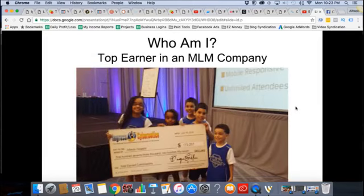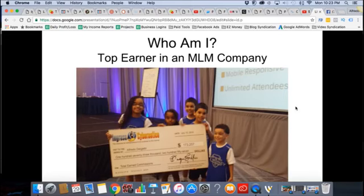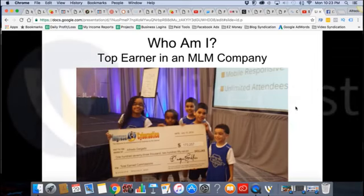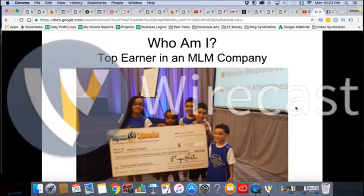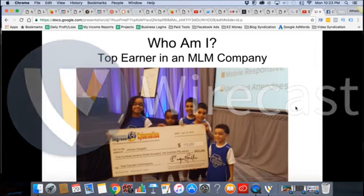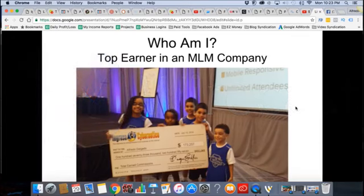I was a top earner in an MLM company that I used to promote back in the day. That was one of the checks I earned on stage. I had my kids there hanging out with me for the first time. We had team jerseys. It was so much fun. That was my first time going on stage speaking in front of people and collecting. It was basically with free advertising — I wasn't doing any paid ads yet. I was still doing the hustle.